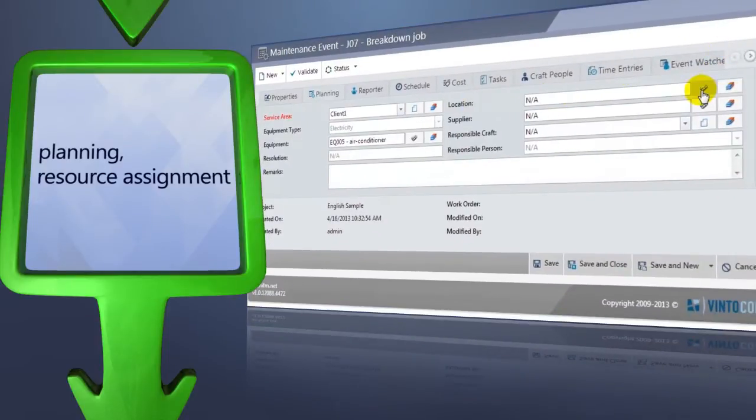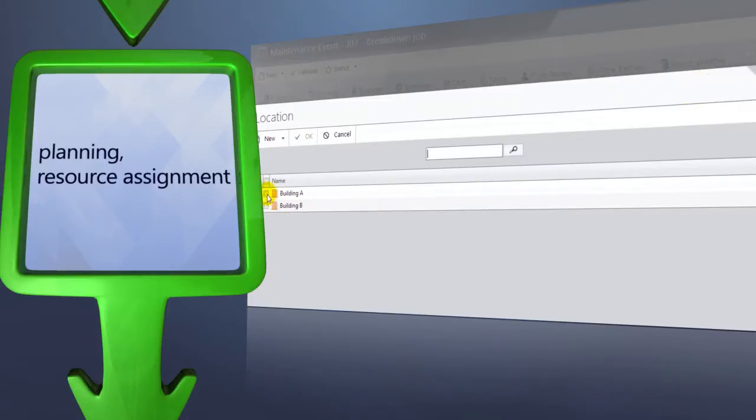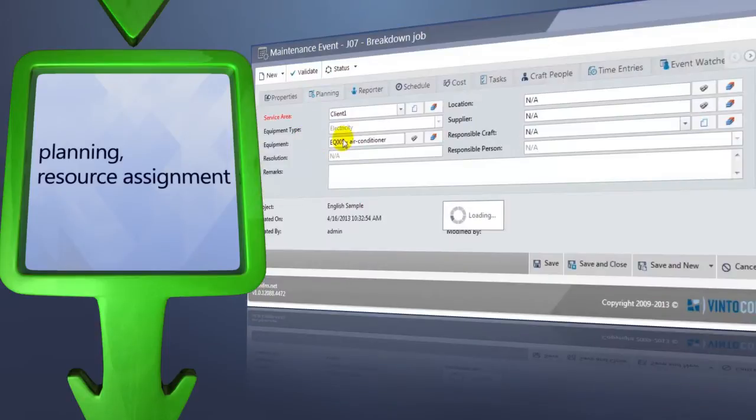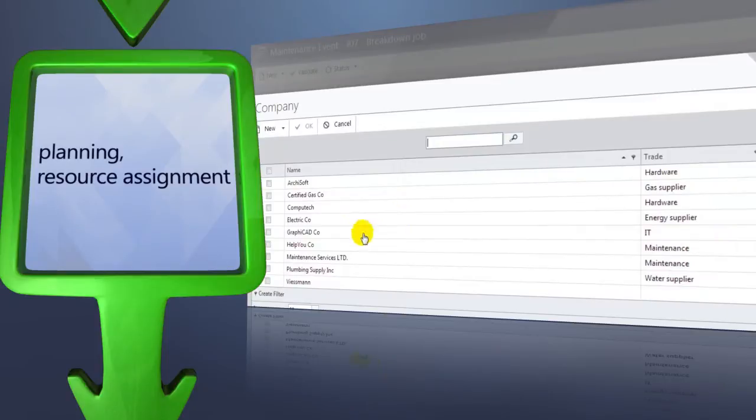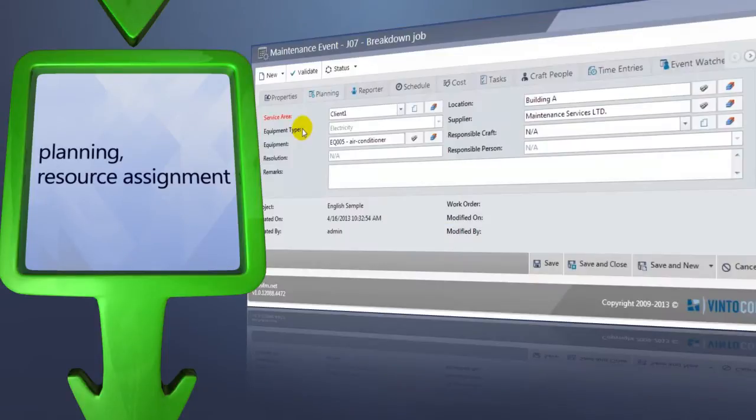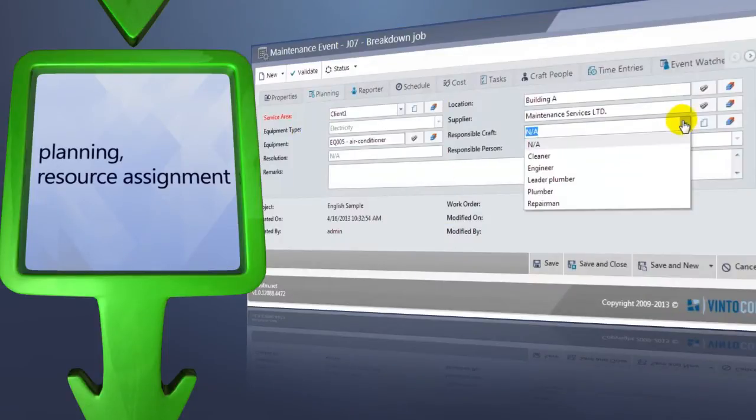Also, here you can define the location of the problem, plus select the supplier once the subcontractor is responsible for maintaining a particular piece of equipment. Following this method, you can also assign the craftsman to do the job himself.